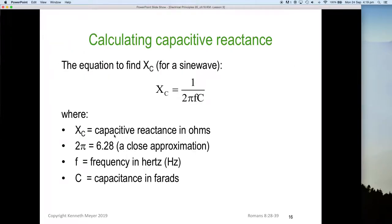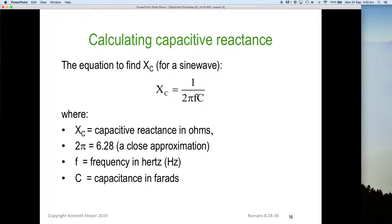So how do we go about calculating capacitive reactance? The equation to find Xc — capacitive reactance, and this is only for a sine wave — is: Xc equals one divided by two pi fc. Two pi is a constant, f is the frequency, and c is the capacitance in farads. It's important to remember that Xc is in ohms, and two pi has a close approximation of 6.28.